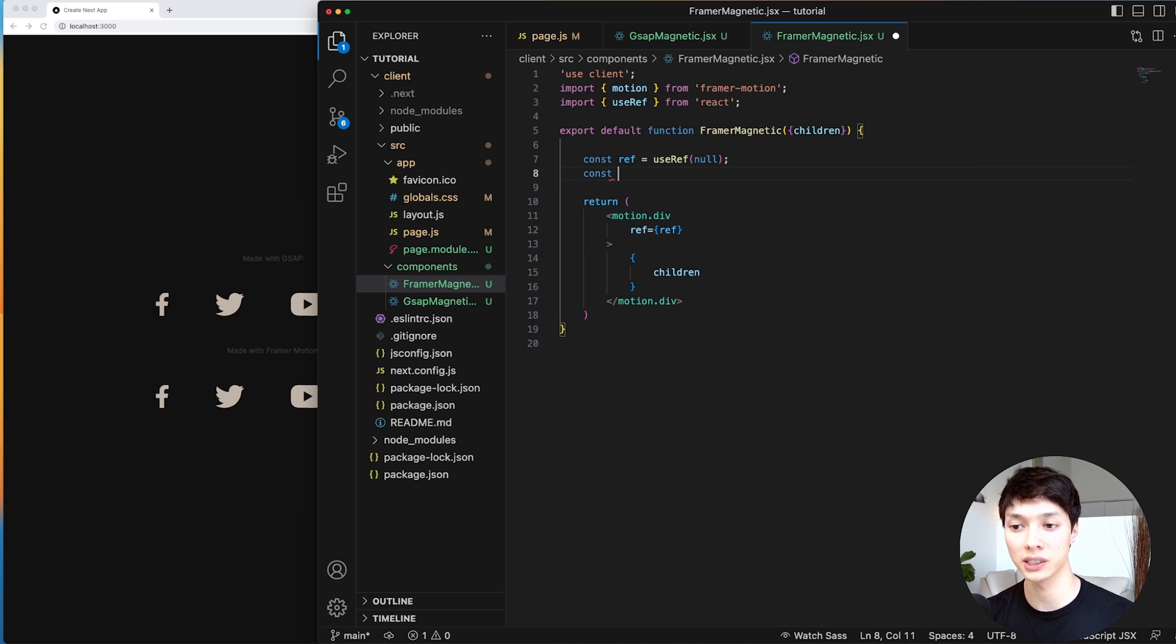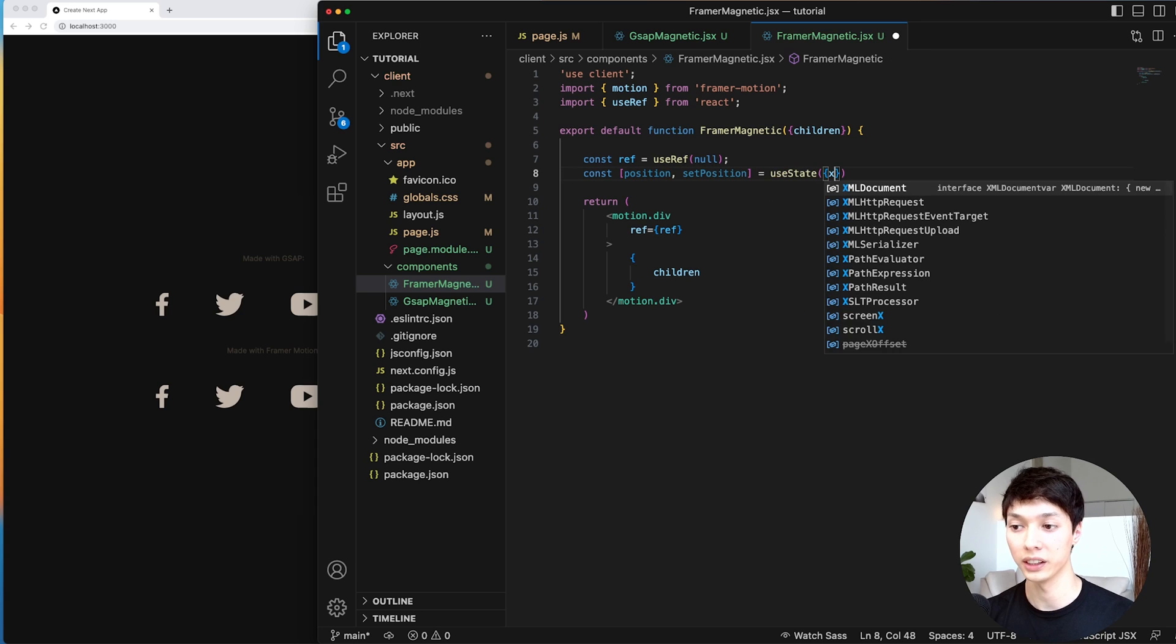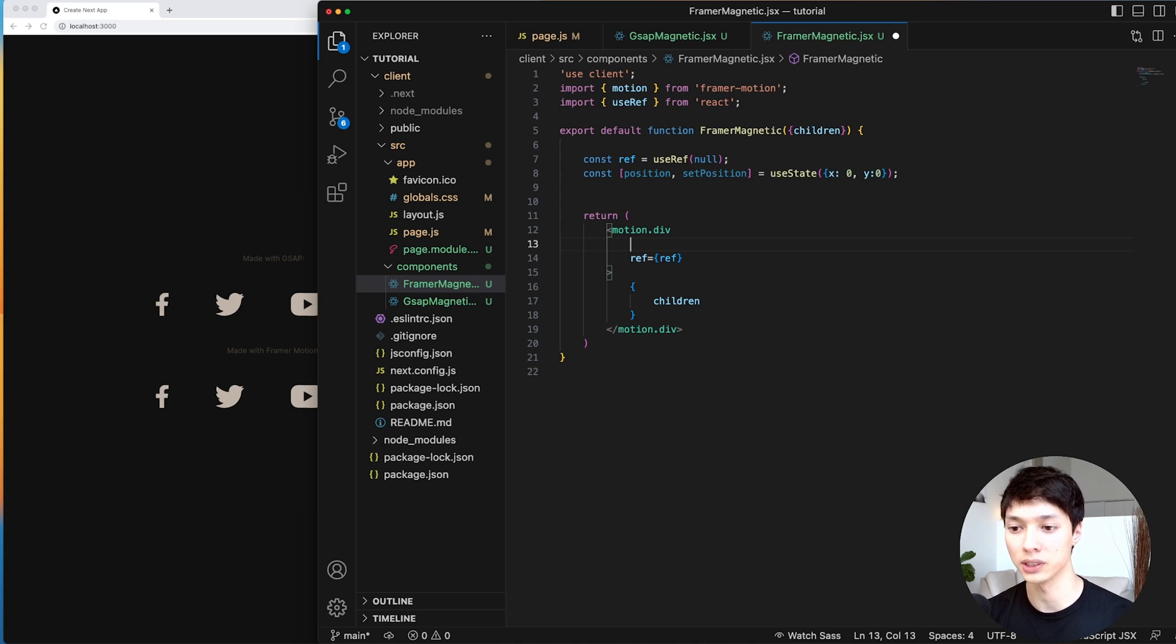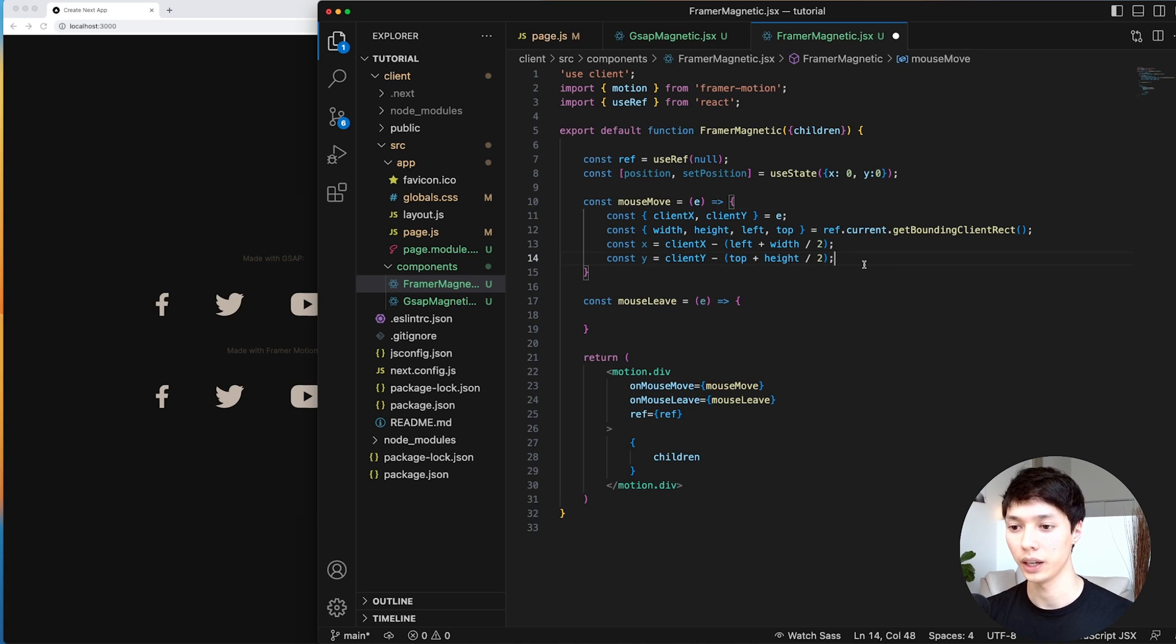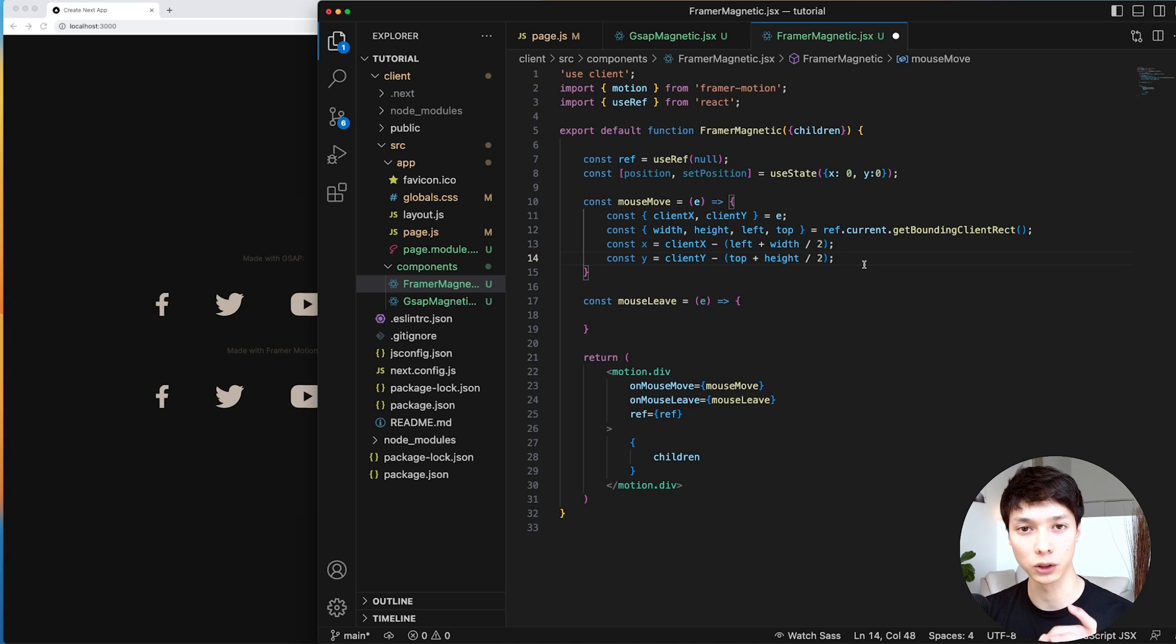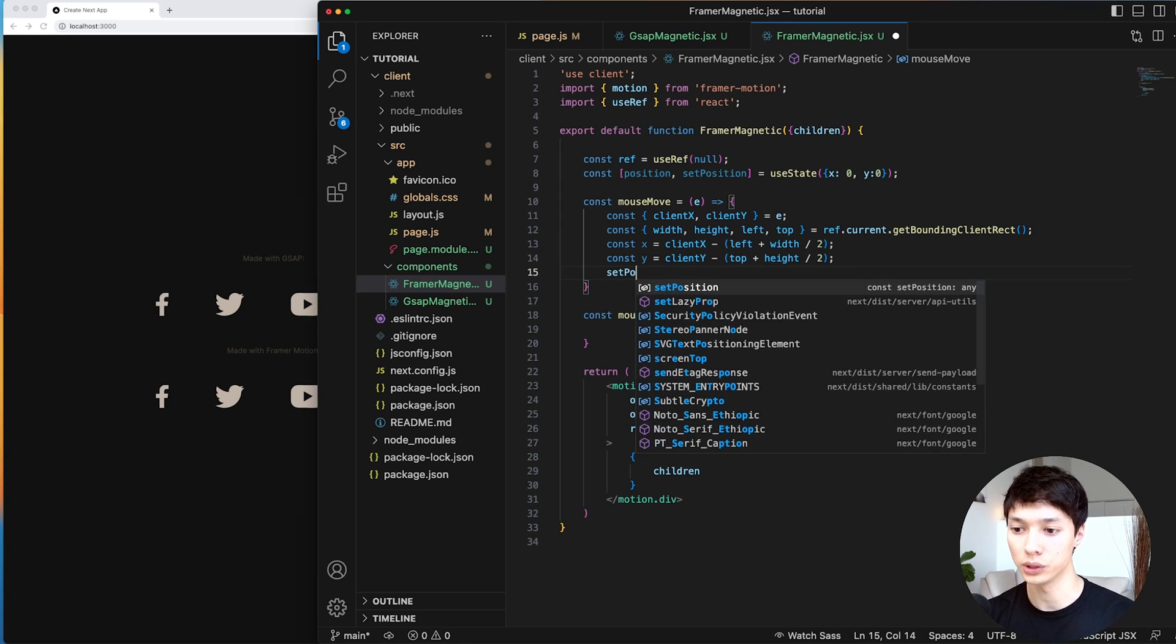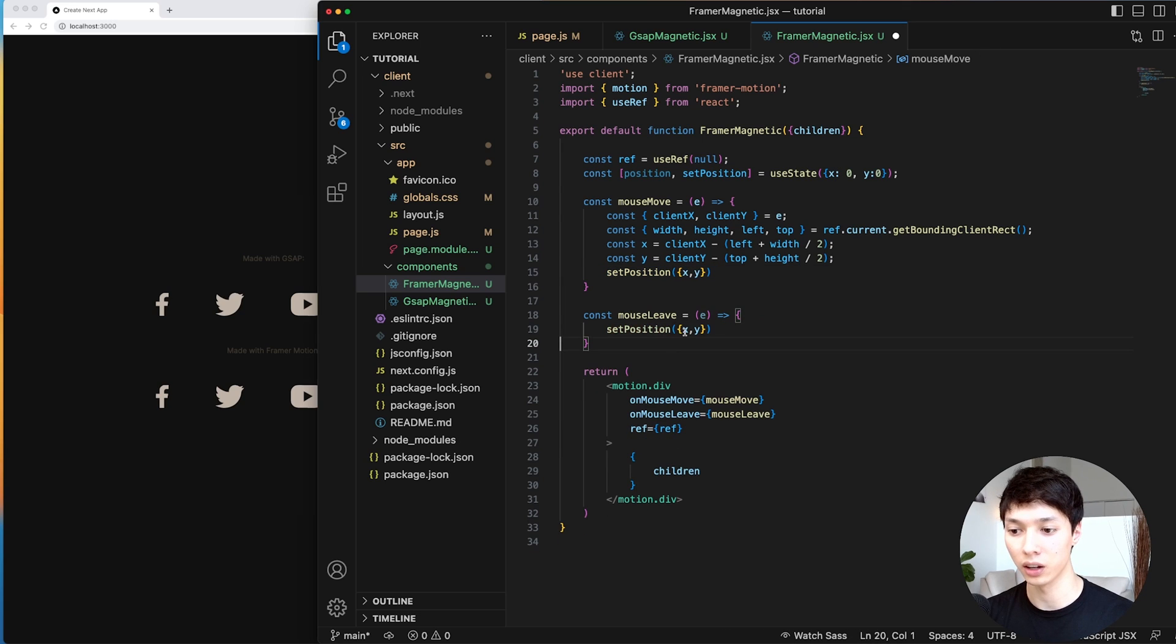And now for Framer Motion, I'll have a state with the position of the mouse. So I can initialize it at X0 and Y0. And here I'm going to add the event listeners directly inside of the JSX. I have the same thing, a mouseMove, and a mouseLeave. And here I'm taking the same logic as the GSAP component, because I need the center point. And so I'm just reusing the code. And here, instead of doing like a gsap.to, I'm simply going to set the state. So I'm going to do setPosition, the X and the Y. And on mouseLeave, I'll also set the position, but now to zero.